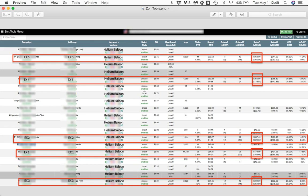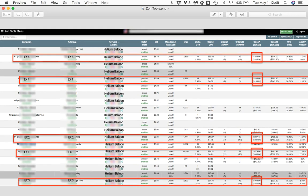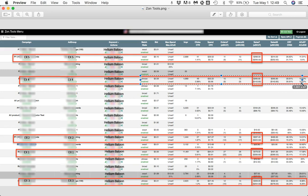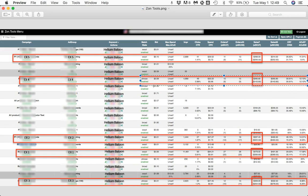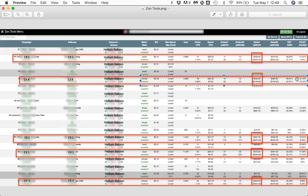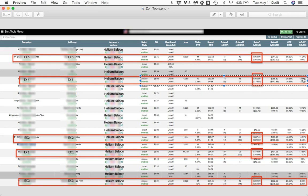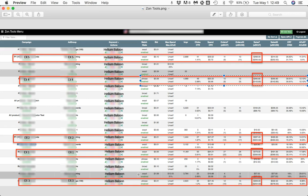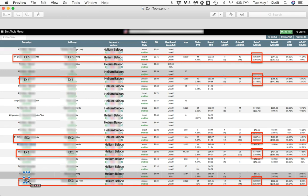Now we can run the same analysis on the phrase match. We see down here the phrase match that's getting the most volume of impressions is this one, EX4. We can see that EX4 has 0.98% CTR and a conversion rate of 30.72% and an ACoS of 12.12%. Now if you look at the other phrase match that is close to this one, we're going to find the EX3 down here.